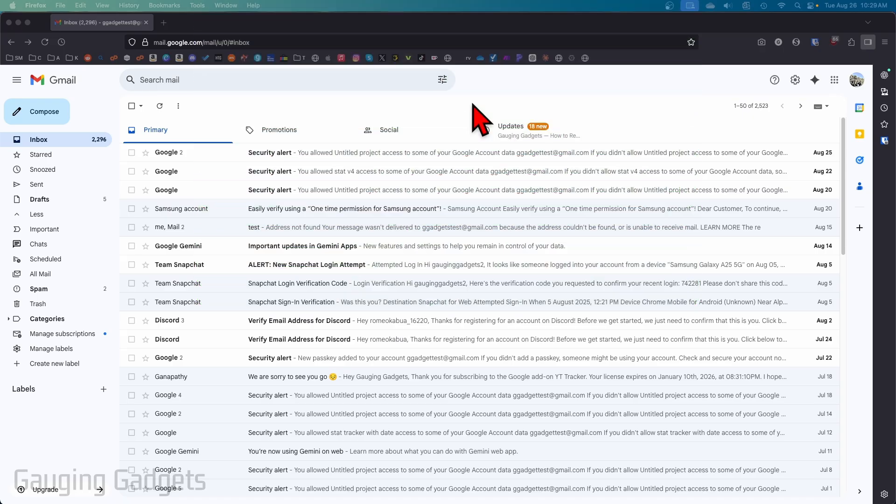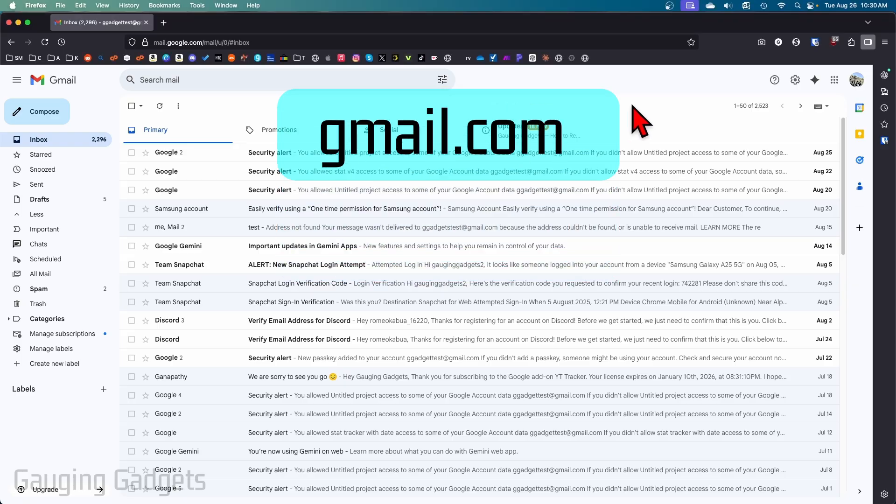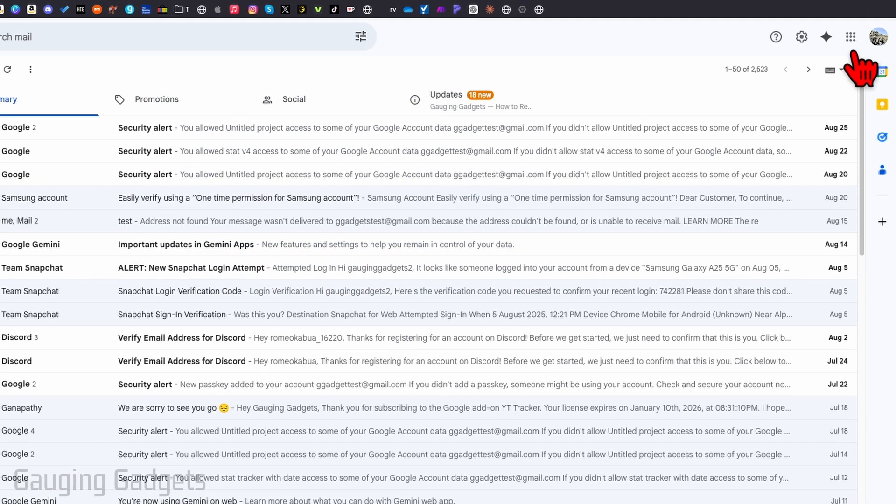So to get started within the browser on a desktop computer, to see your contacts go to gmail.com, then go up to the top right and next to your username you're going to see what looks like nine dots.